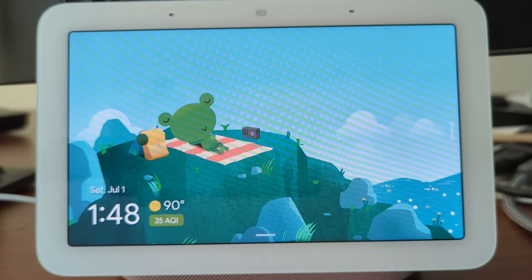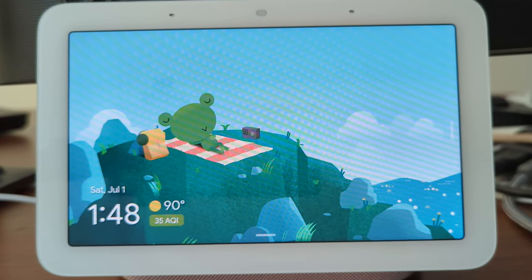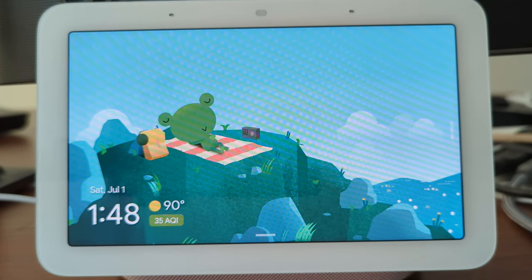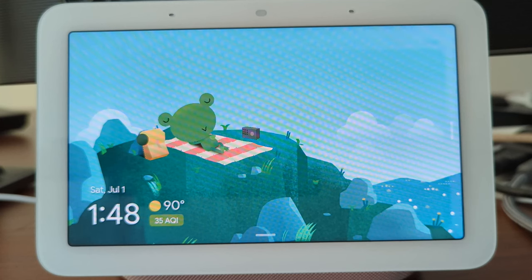There are two methods you can add photos to Nest Hub. Method 1: Simply say, "Hey Google, set a photo frame."